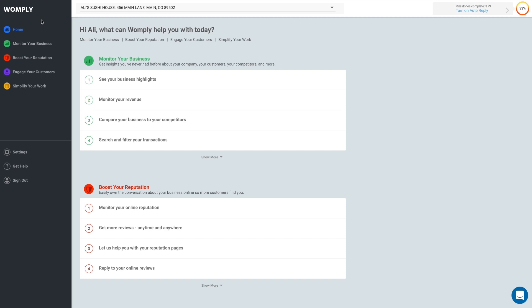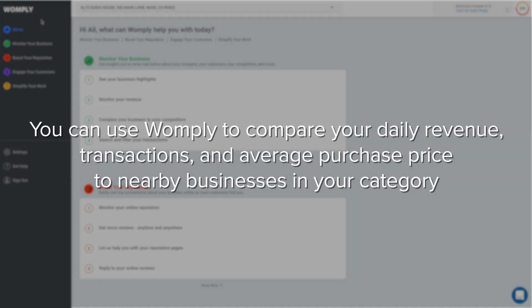This video will show you how to use Womply to compare your business with similar businesses in your area. You can use Womply to compare your daily revenue, transactions, and average purchase price to nearby businesses in your category.